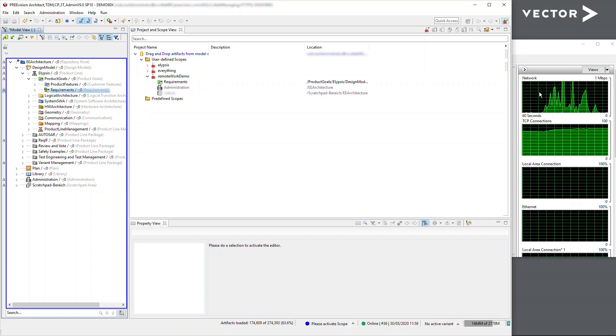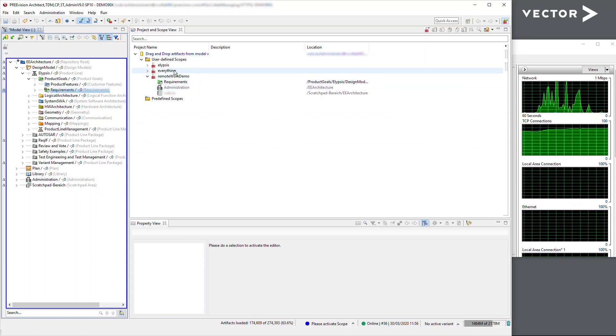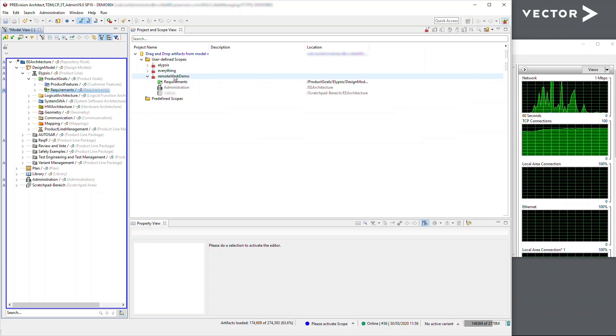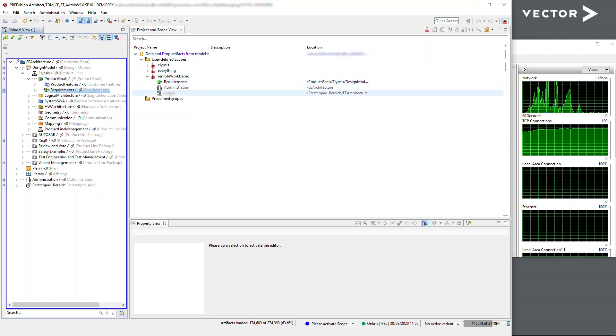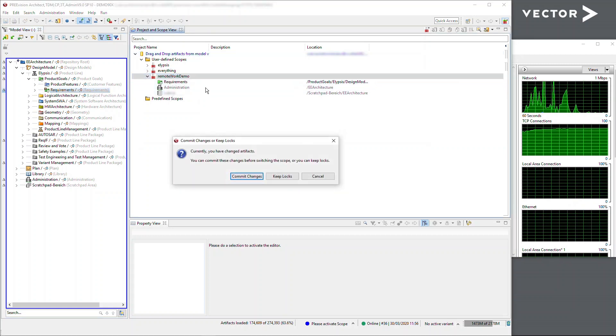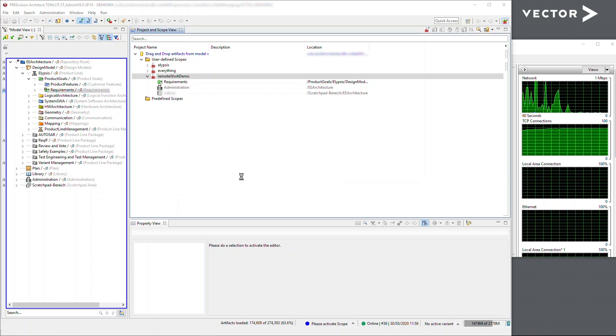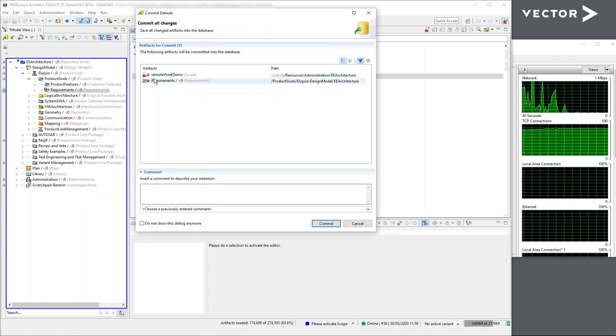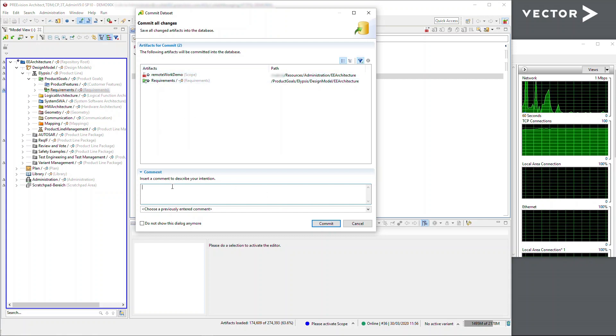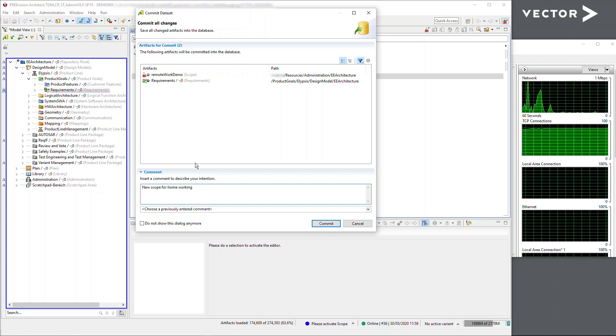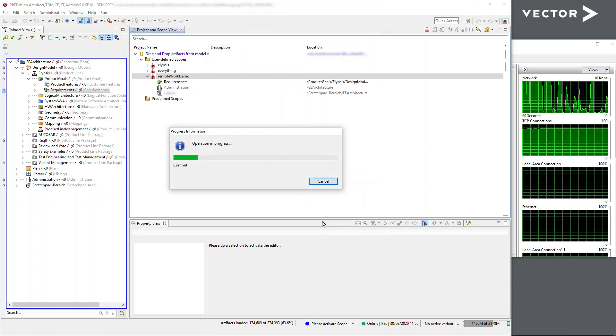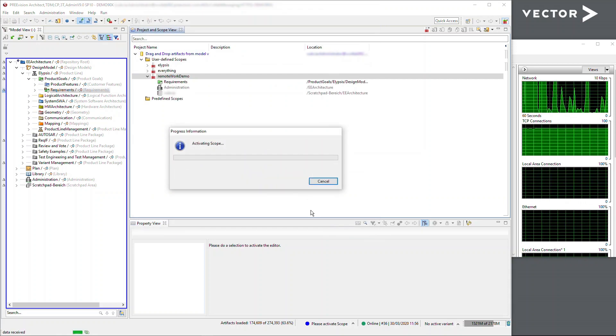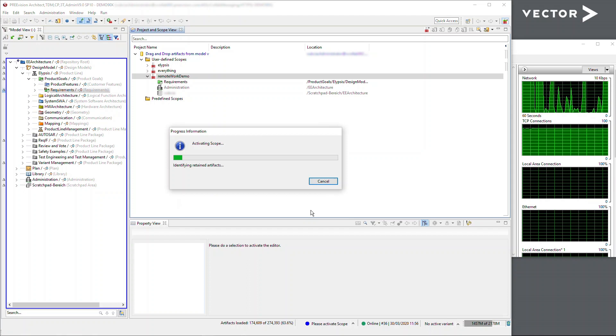And now I can enable my scope. Now watch the network traffic in the background here, because what's going to happen is the PREVision client is now going to ask the server for only this content. And because I've created a scope, it's going to ask me if I want to commit more changes. So there we go—you can see I've put a new scope in, which has created an association to this. So I'll quickly put in 'new scope for home working' and click commit, and off we go.